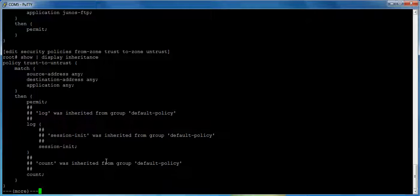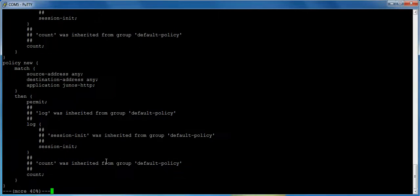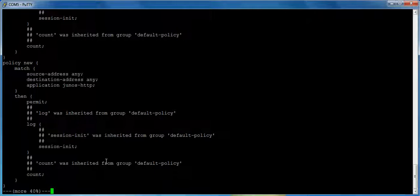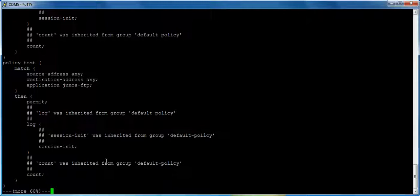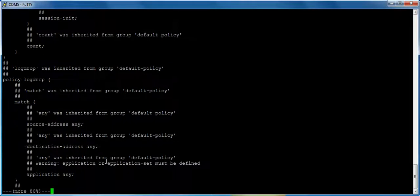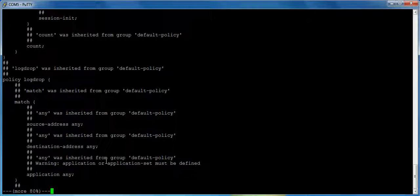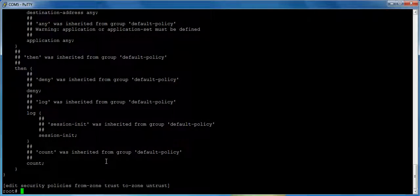So automatically you see that logging and session init and count were inherited from the policy default policy, which is an apply group. And it's on every single policy. It's on the default permit policy, it's on the new policy, it's on your test policy. But more importantly, there's a hidden global policy at the bottom, which is your log drop policy. And look at this, this is saying log drop was inherited from the default policy to match any from any to any on any application is all inherited. And look at that, we're going to deny the traffic, we're going to count the traffic, and we're going to log as soon as a session is initiated or tried to be initiated.